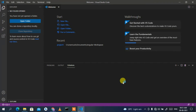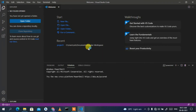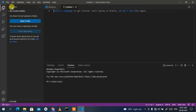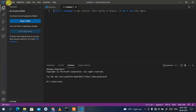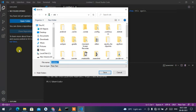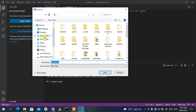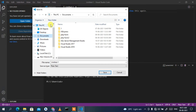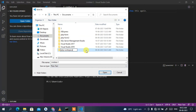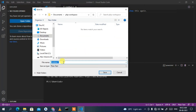Visual Studio Code launches successfully. To run a PHP program here, click 'File', then 'New File', then 'File' again and 'Save As'. In the dialog, navigate to Documents, click 'New Folder', and name it 'php-workspace'. Go inside that folder and give the file a name.